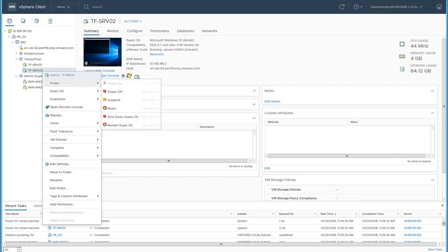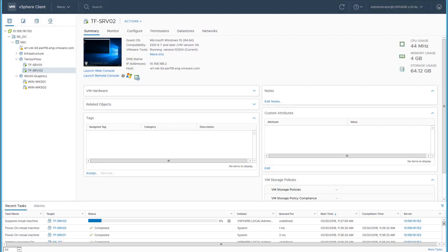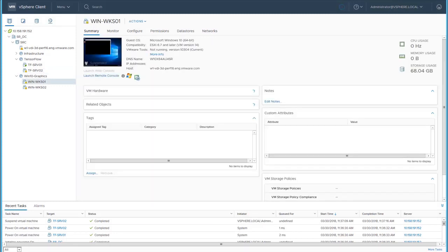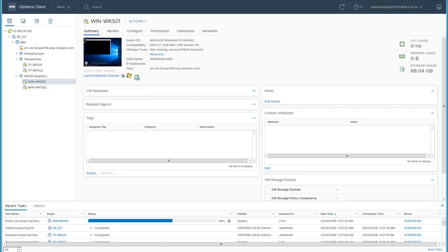Let's try suspending the second TensorFlow virtual machine to free up GPU resources for one of the graphics desktop machines. We will power on the desktop graphics machine, and it powers on successfully.